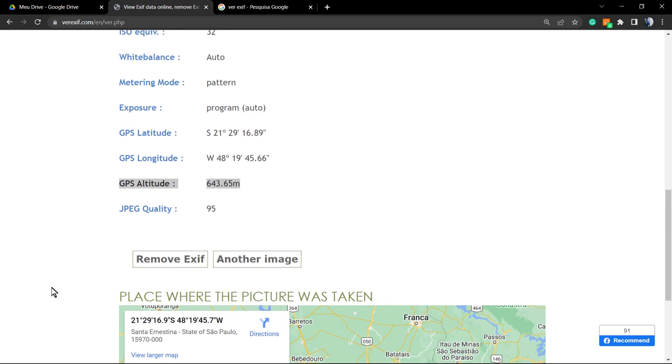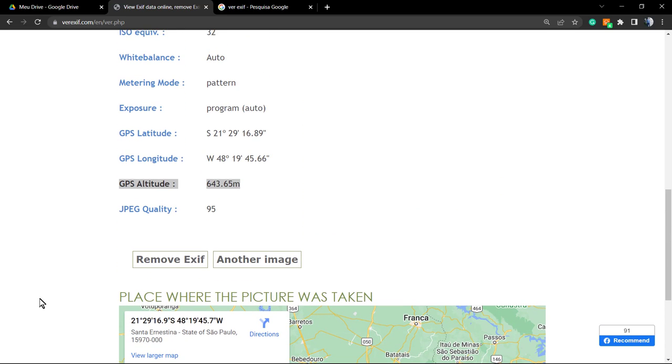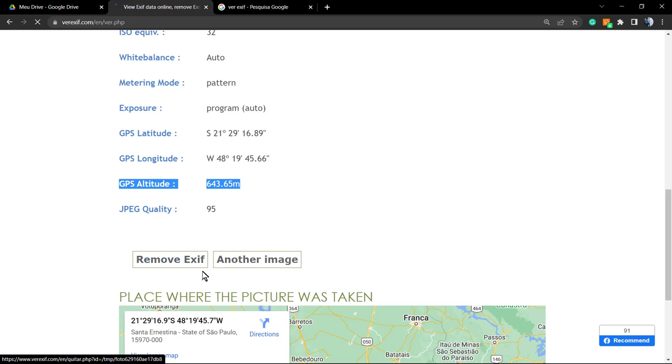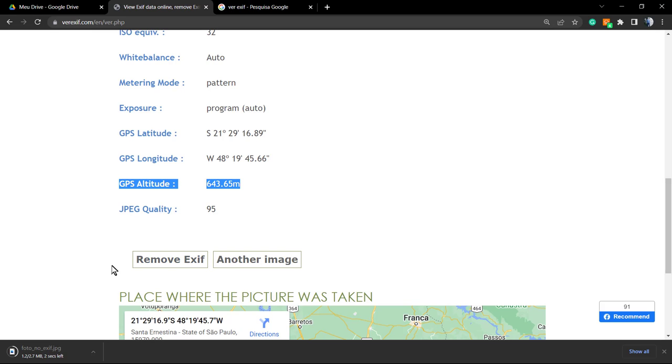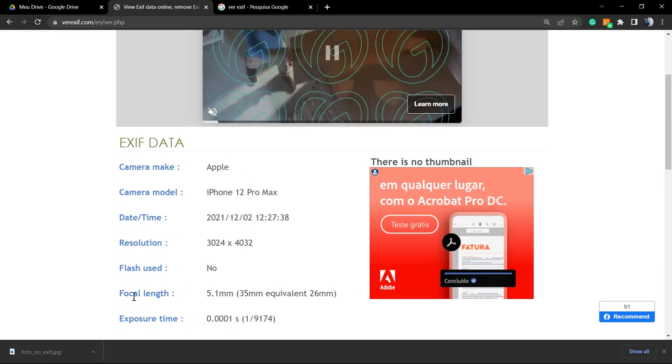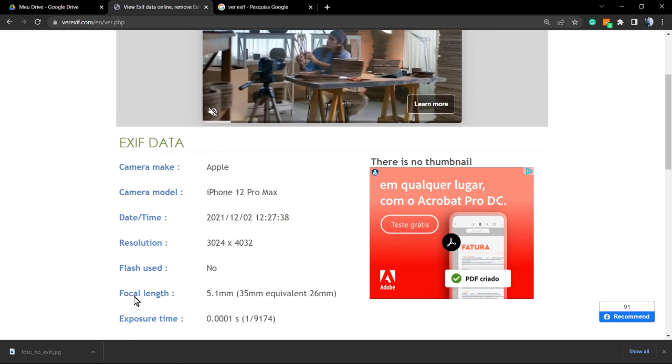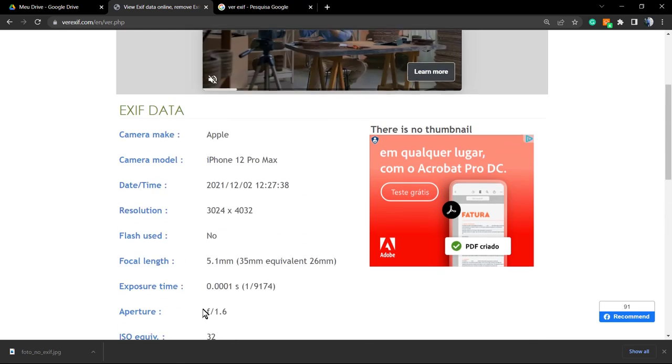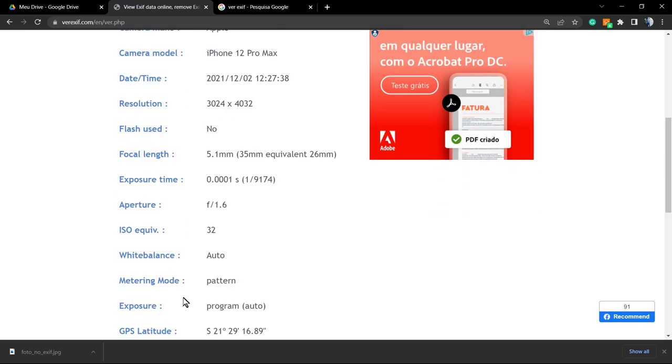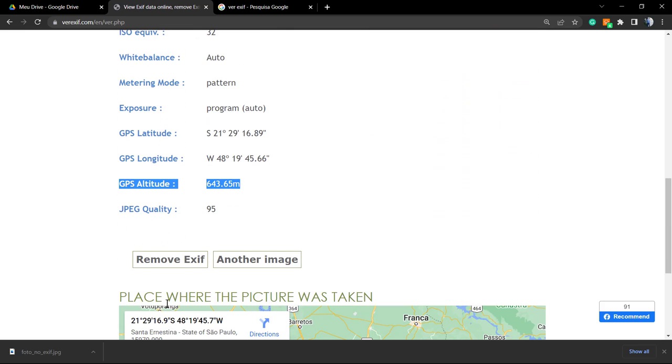Before sharing this image online, we're gonna go right here to 'remove EXIF.' This will remove all of this metadata and download a new version of your photo. This version is free of EXIF data, and you can upload this new version anywhere you want.